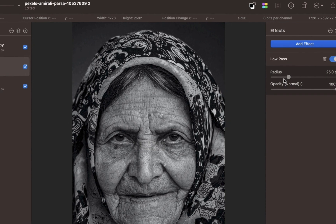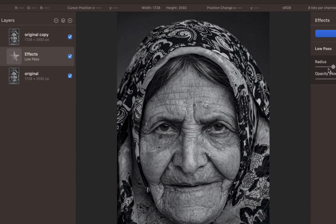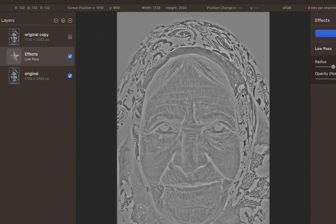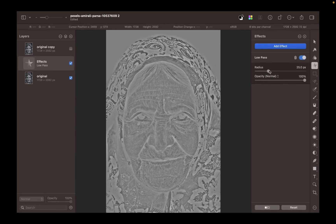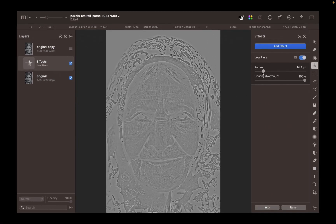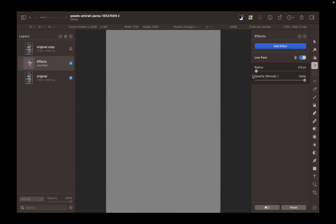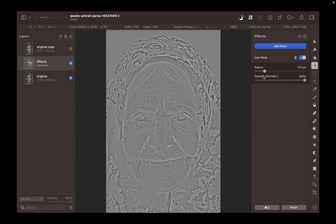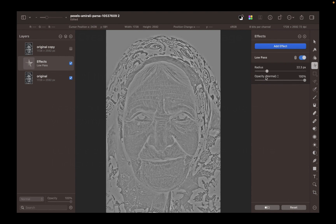To view the low pass effect, hide the top layer. Notice that increasing the radius slider increases the clarity and visibility of the details. Choose a radius where the wrinkles can be seen in the details.